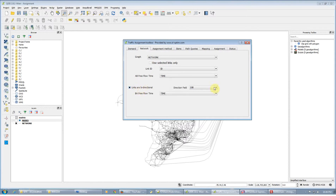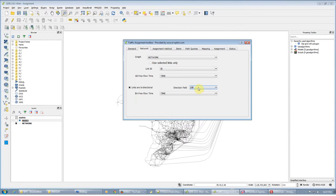If a link is bidirectional, you have to tell Equilibre where this direction is coming from, what the field is. In our case, the direction field is bidirectional. If it is 0, the link can be traversed in both directions. If it's 1, it can only be traversed from node A to node B, which is in favor of the topology. And if it is minus 1, it can only go from B to A, or against the topology.